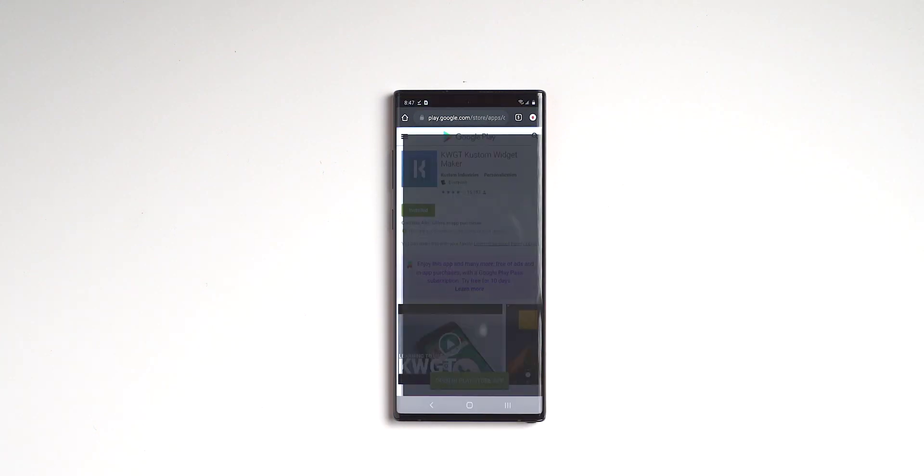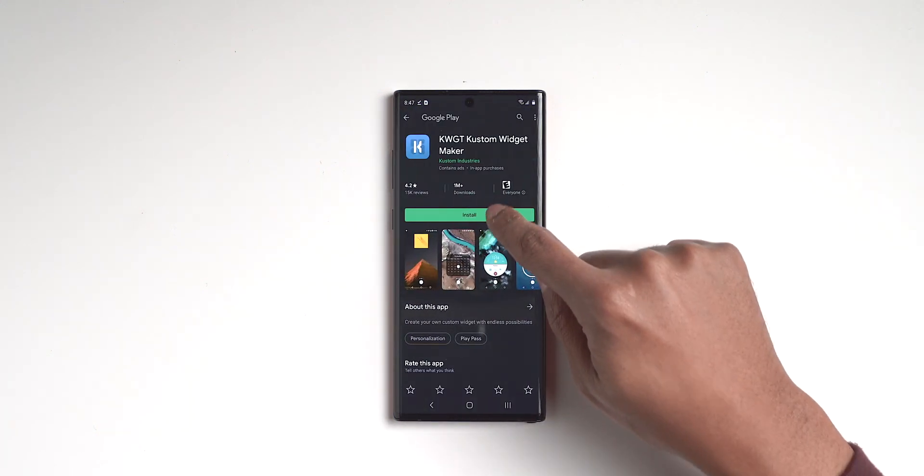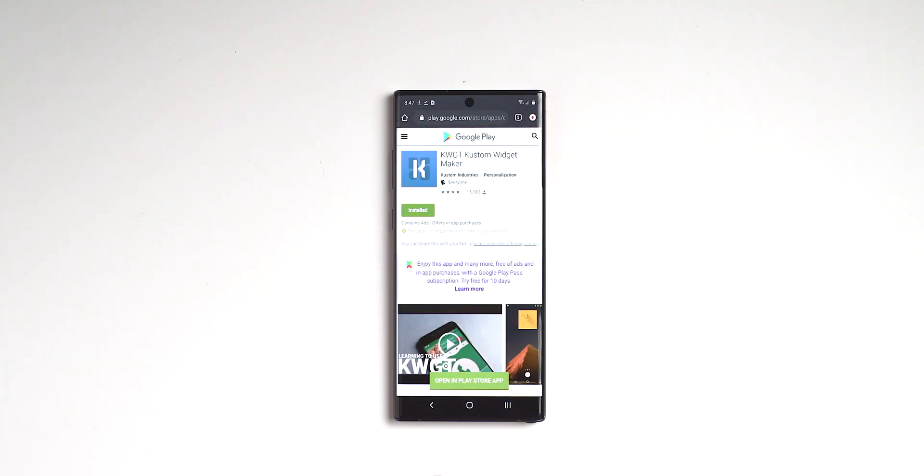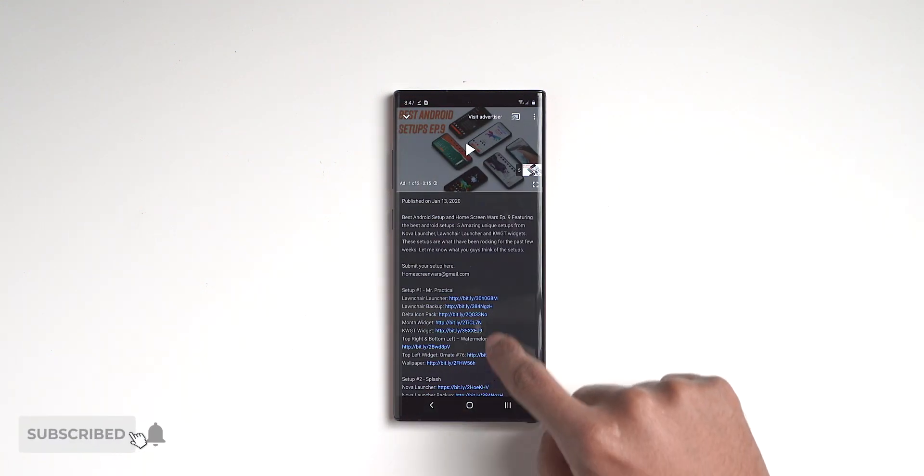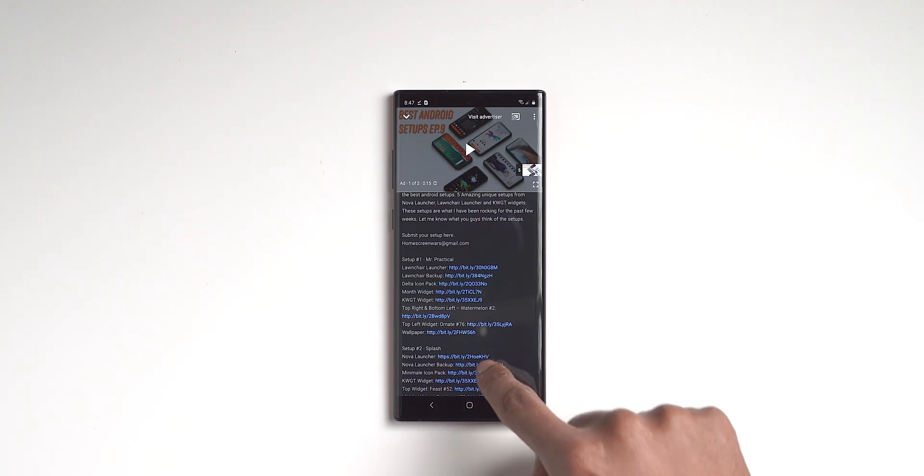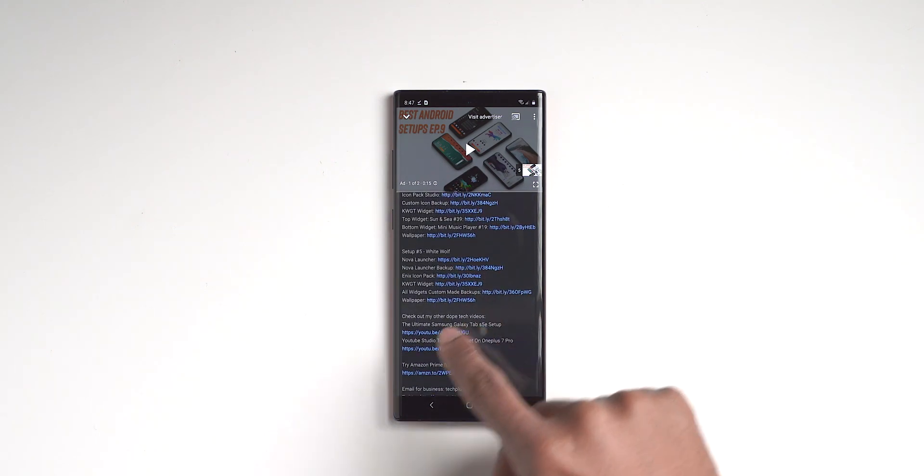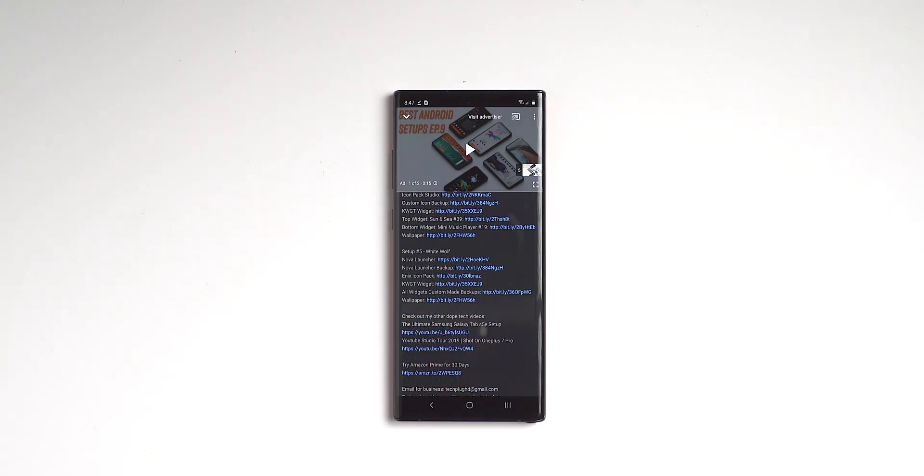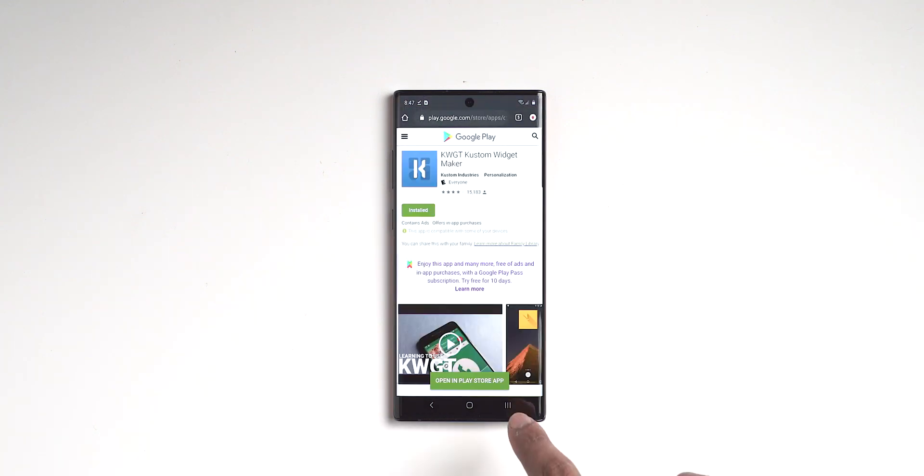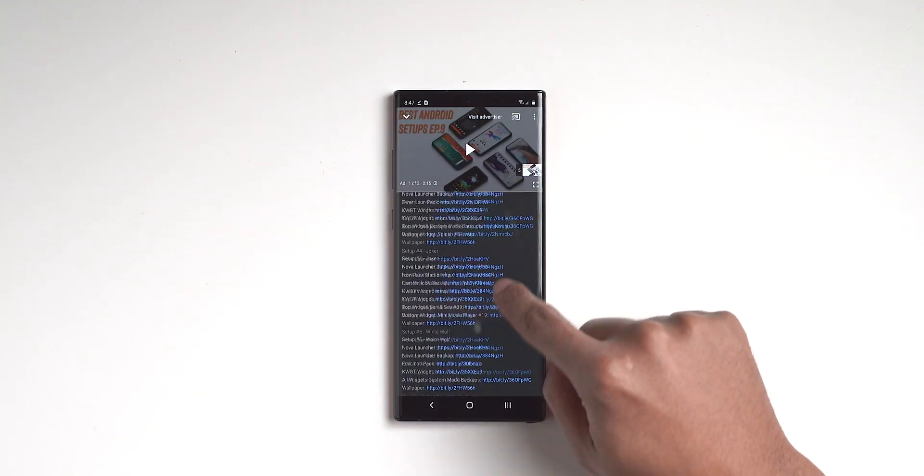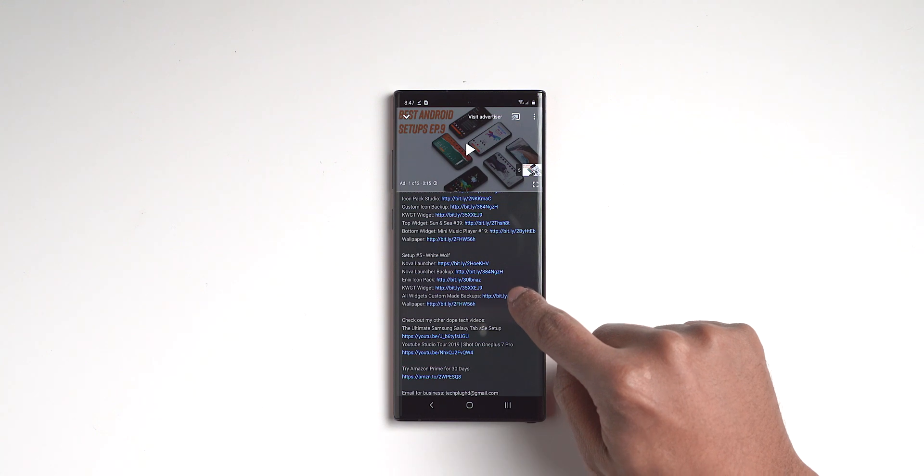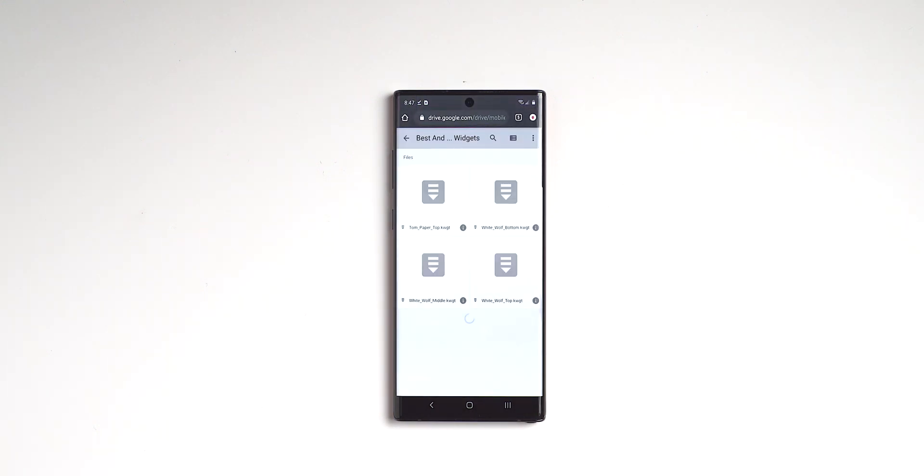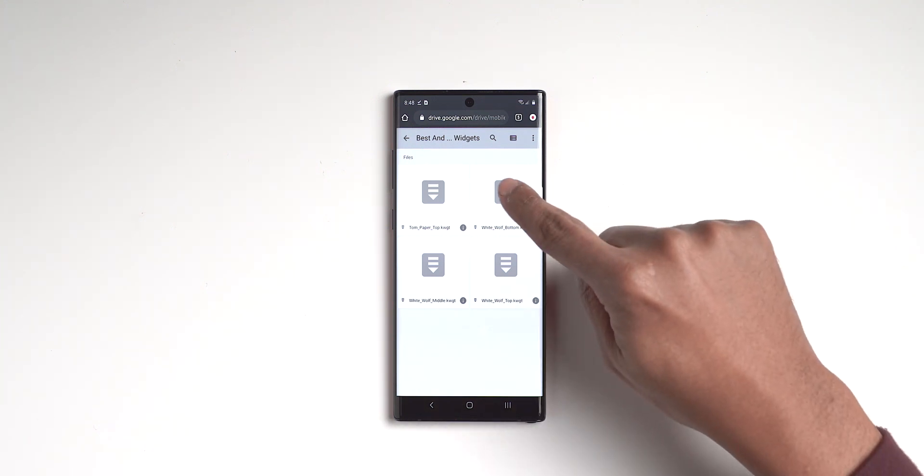So we are going to download KWGT. And while that's downloading, we are going to go back, go back. And then we are also going to be downloading the actual KWGT backups from number five right here, all the custom widgets. We will click on there. Actually, I clicked the wrong item, but let's go back and we will click on this right here.